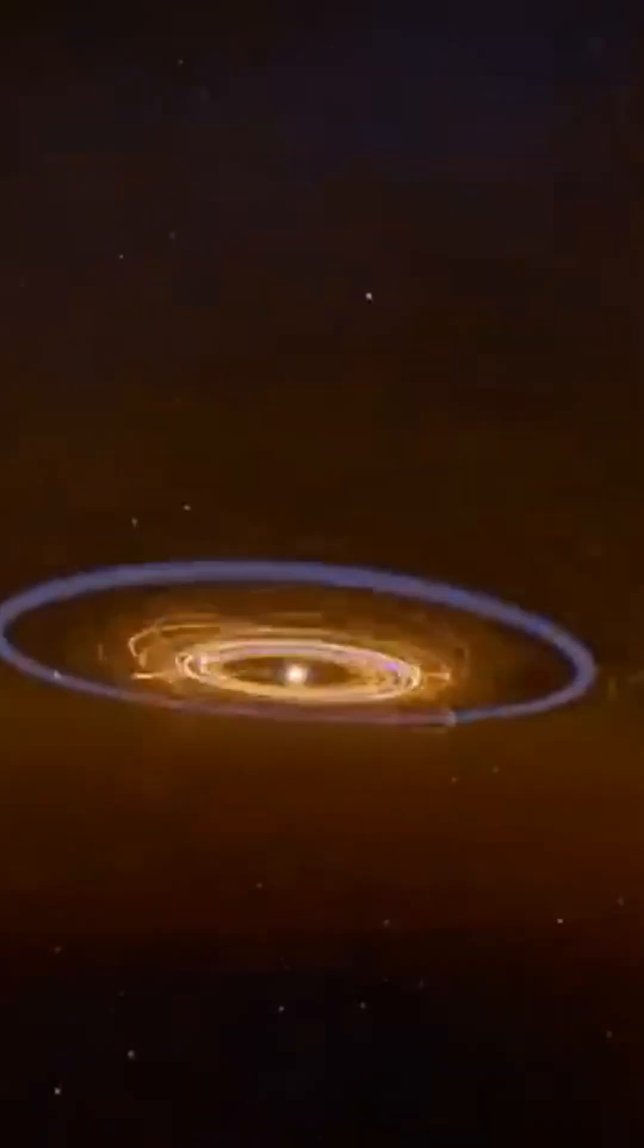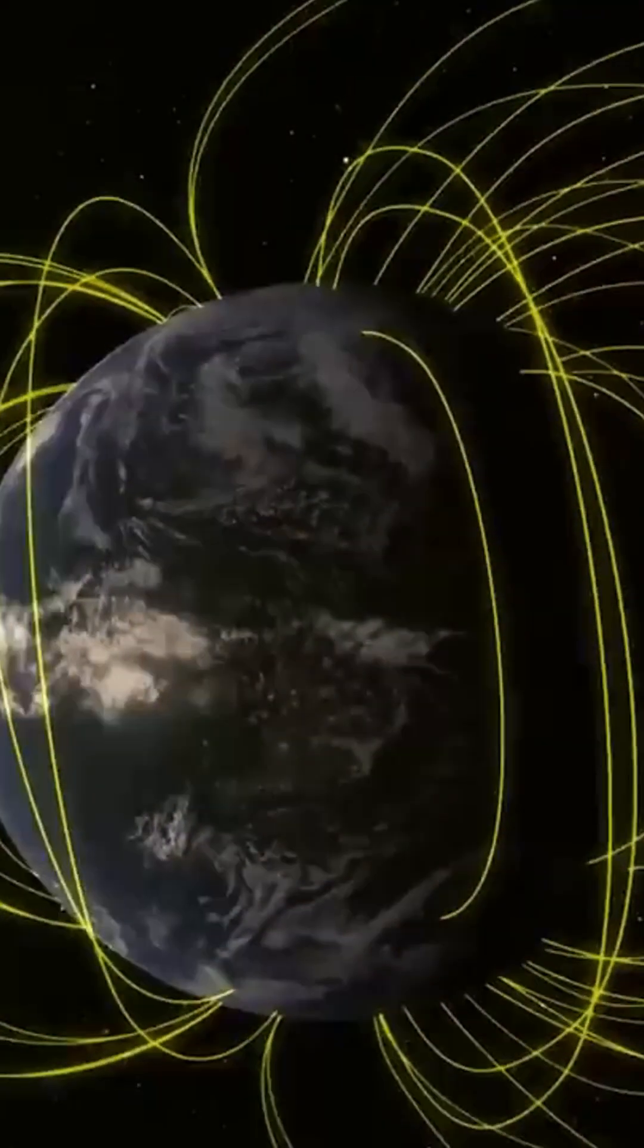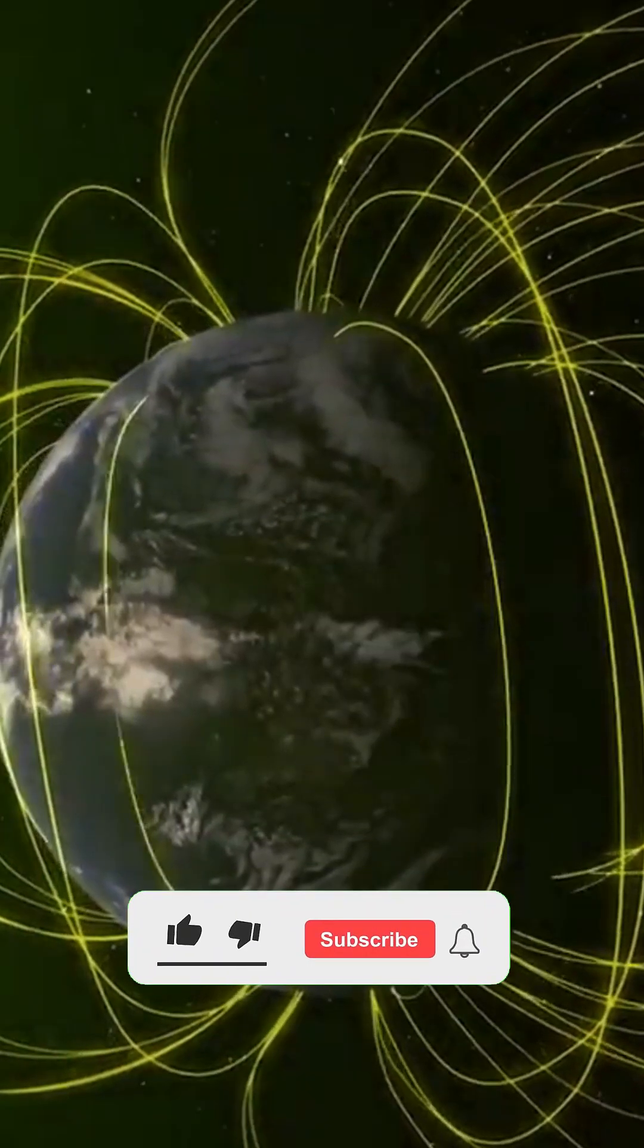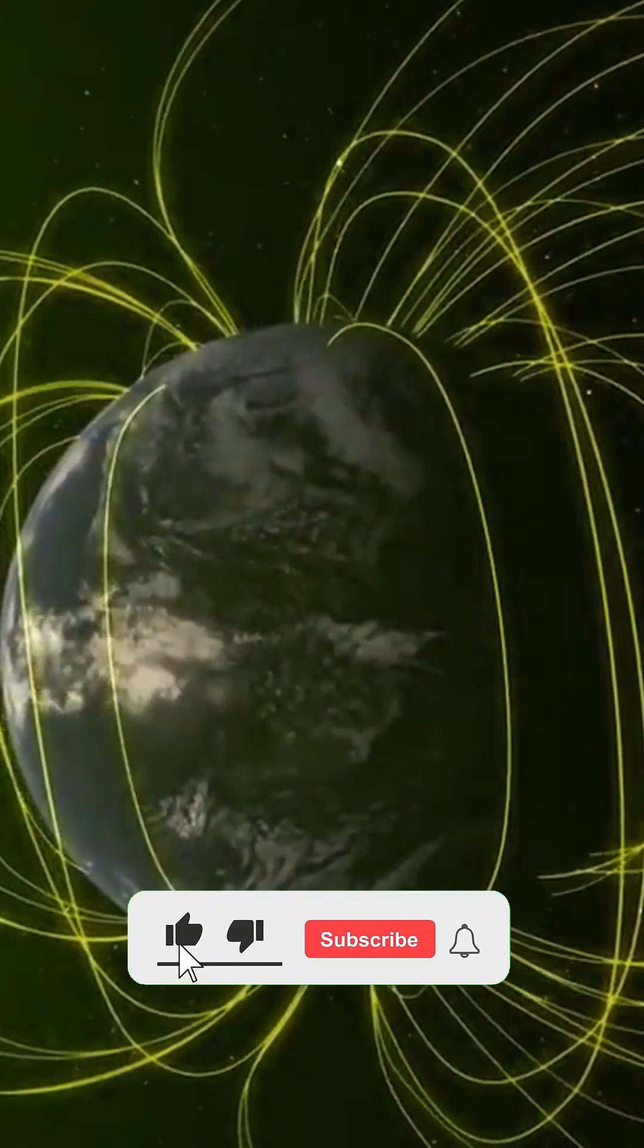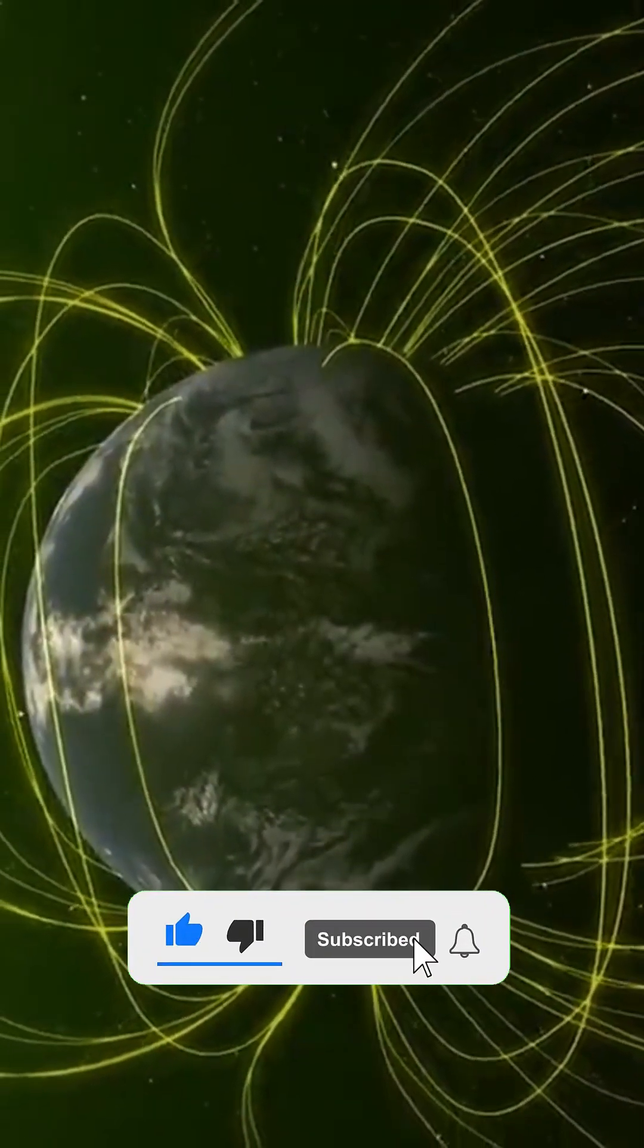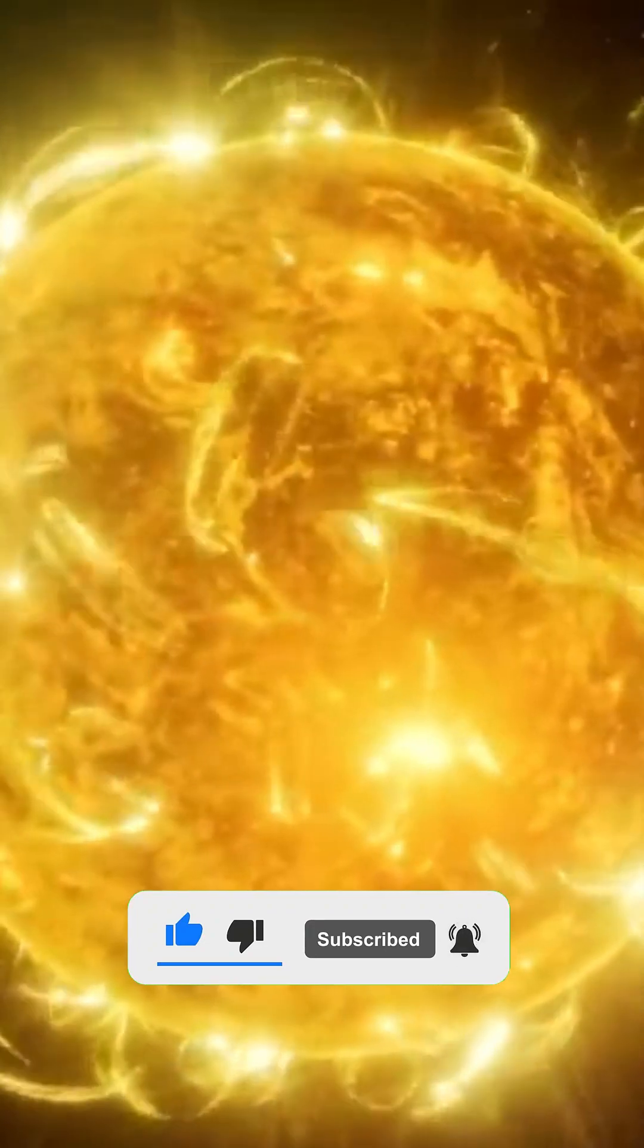Since the formation of the Earth, the atmosphere has acted as a heating blanket. In its early years, the Sun released 30% less energy than it does today.